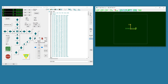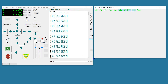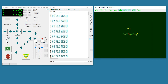Commotion CNC contains a gcode viewer that operates as a secondary resizable screen. Some users prefer having the backplot on the main screen, so a gcode viewer control has been added to the main screen, which allows control of size and position through the Commotion CNC screen editor.